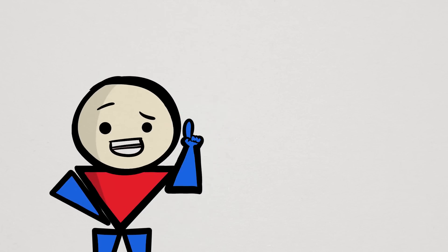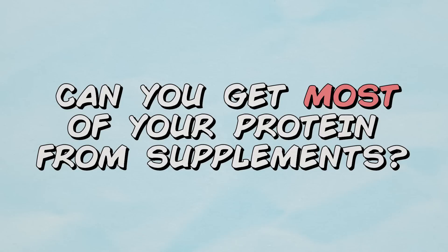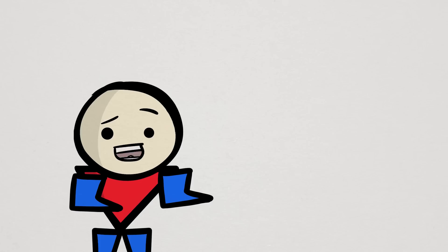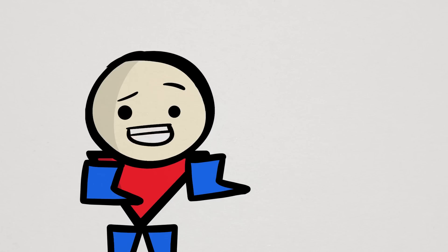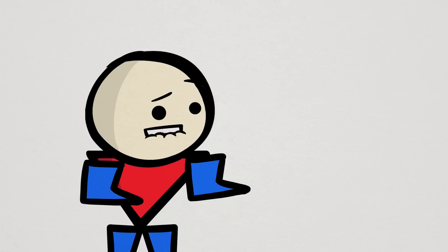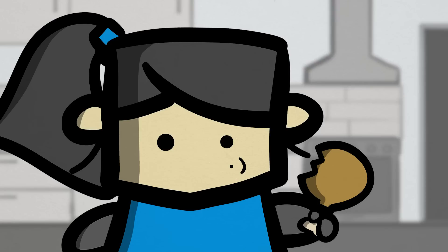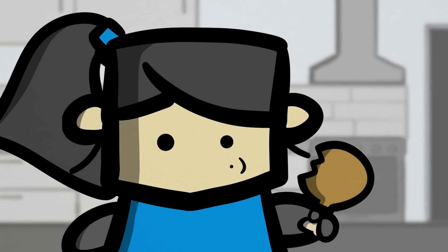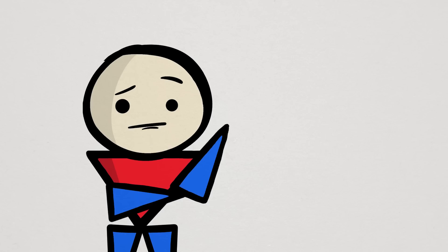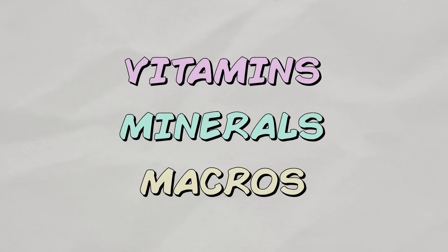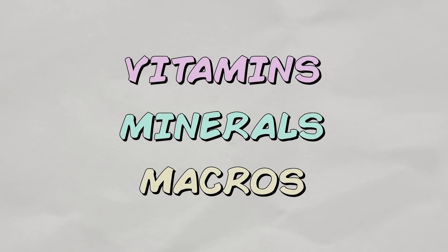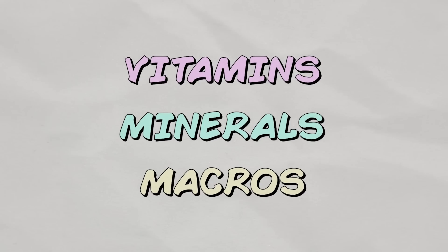But another question some of you might ask is, is it okay to get most of your protein from supplements? For that, I personally would say probably not, because one, you're removing a very crucial part of just living, and that is the experience of eating. And two, the protein in our food normally provides additional important nutrients like vitamins, minerals, and other macronutrients.